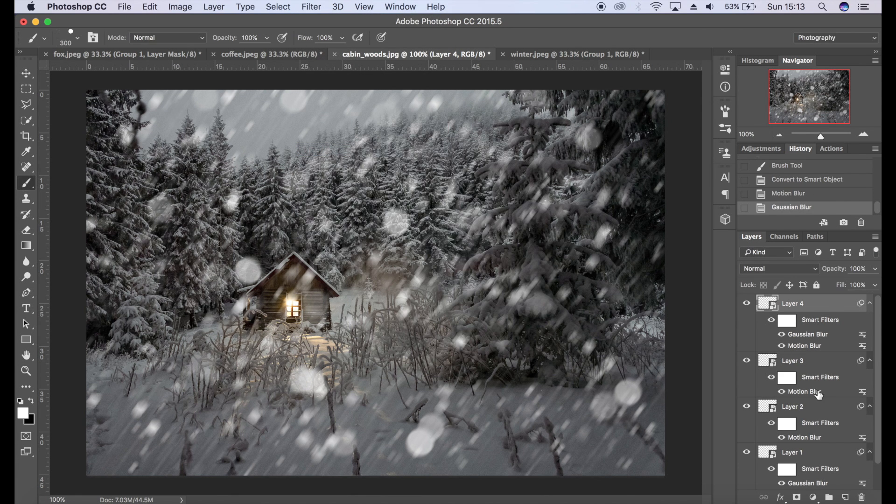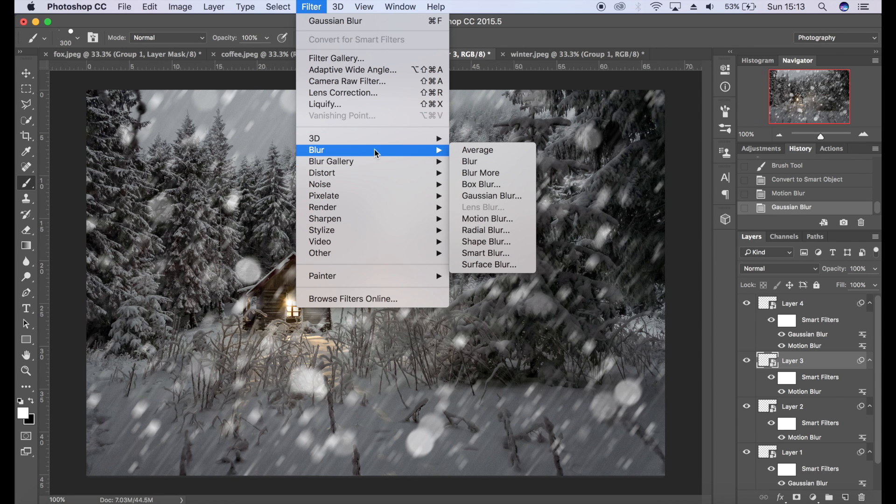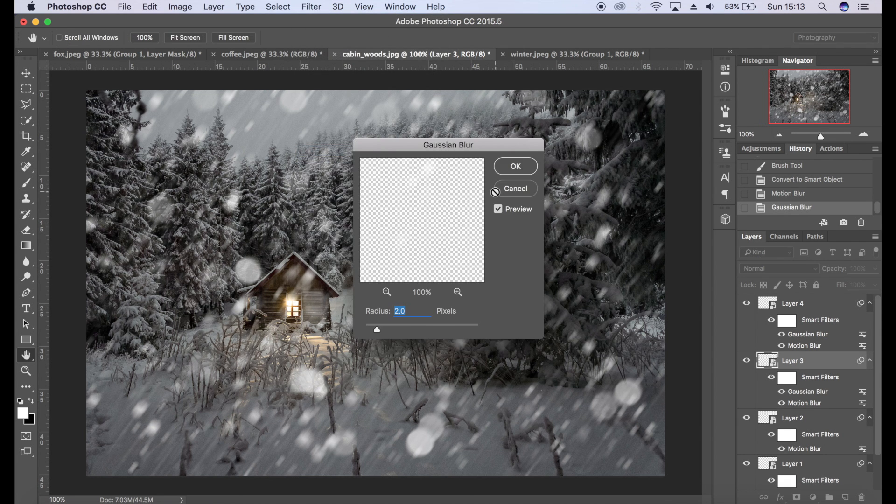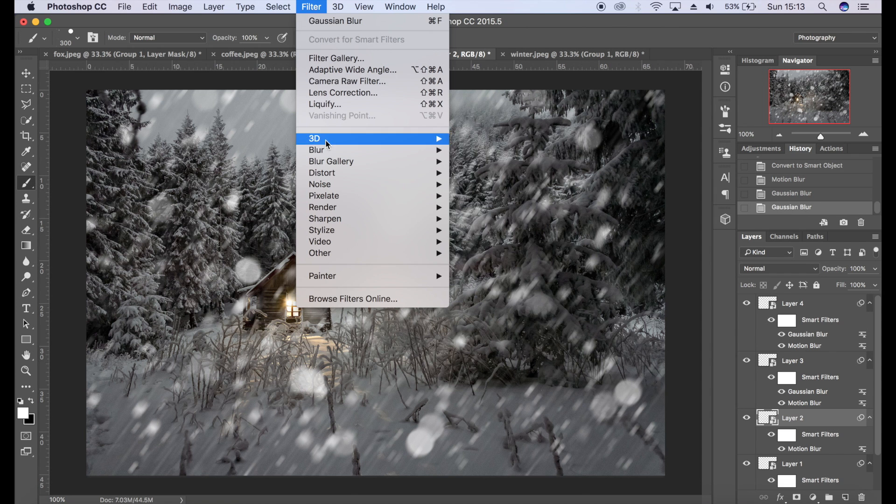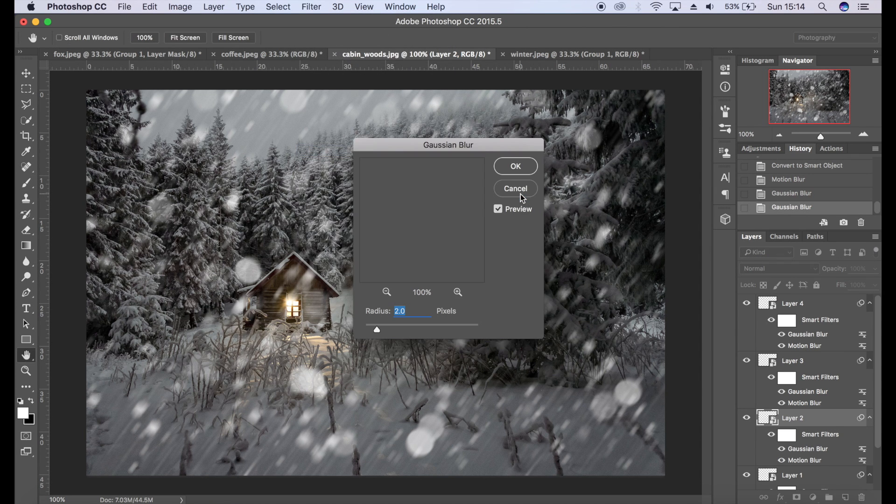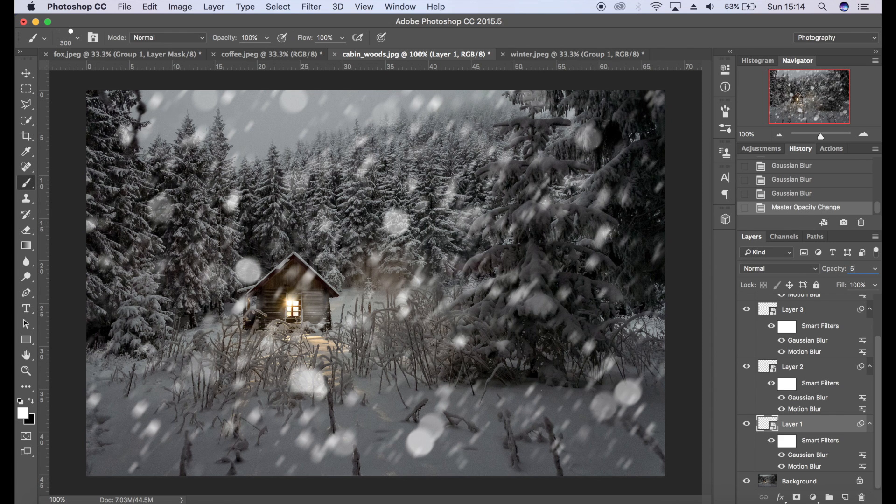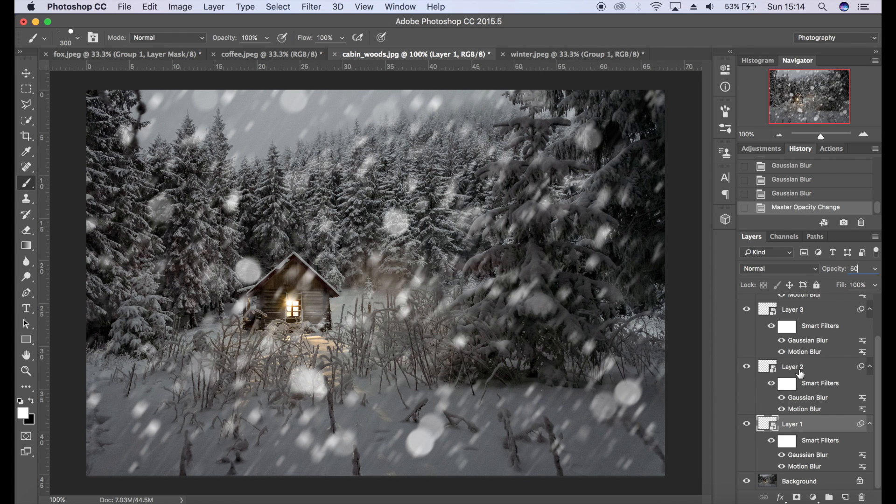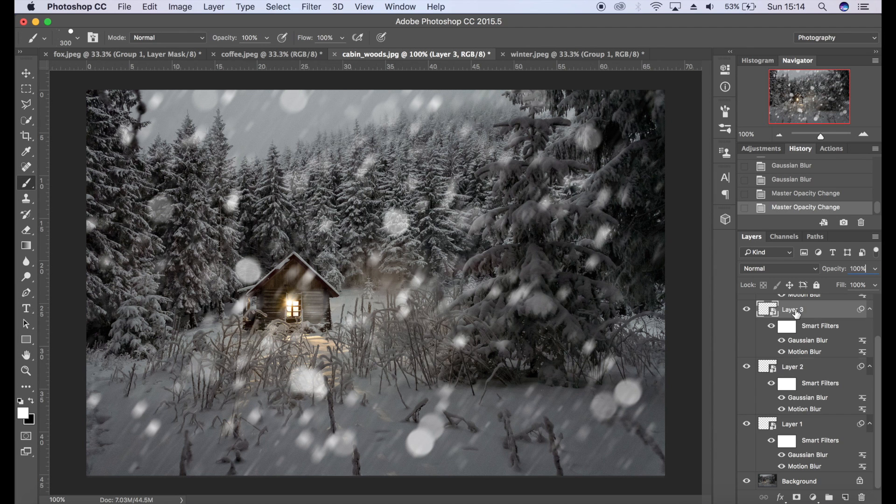I'm going to add some Gaussian Blur to these ones as well. Of course you can change the opacity of these as well. So I'm going to bring that down to about 50, probably bring them all down to 50 actually, just to help blend into the scene a bit more.